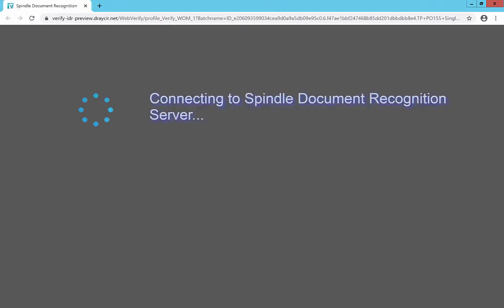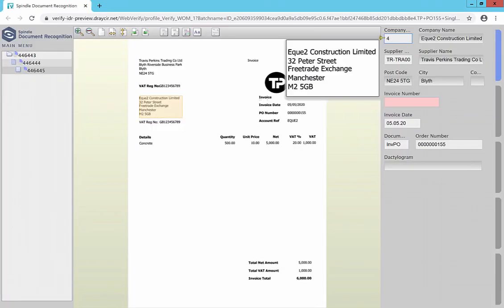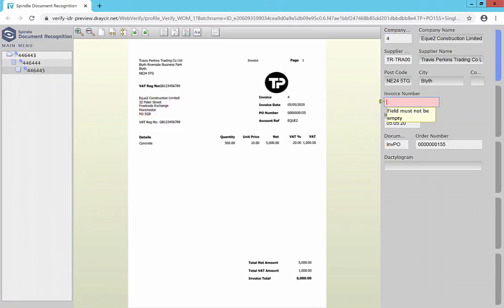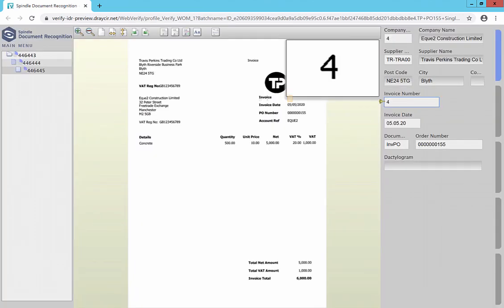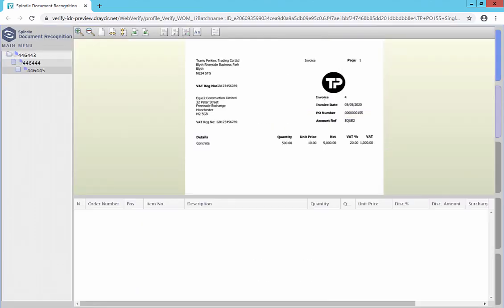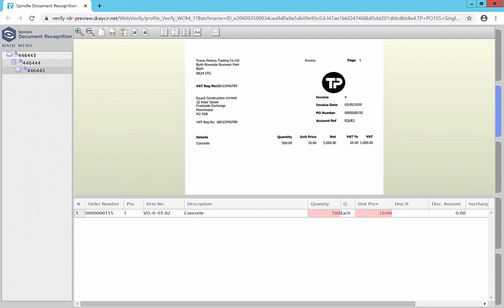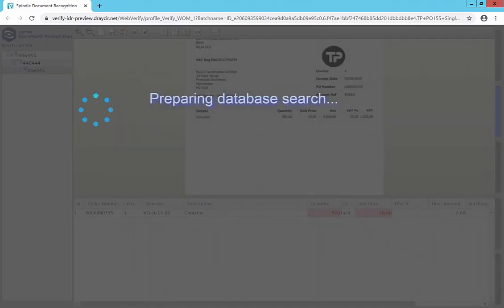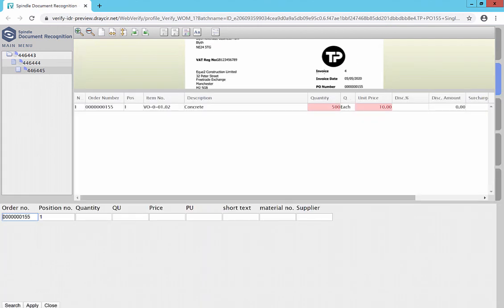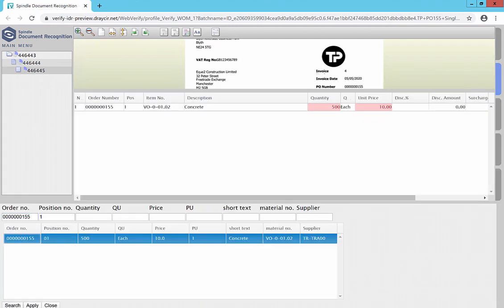Documents can be viewed and verified by the browser based verification tool allowing you to check, amend and correct data as required. Header and detail line information can be reviewed and checked against Construct data within a single screen.